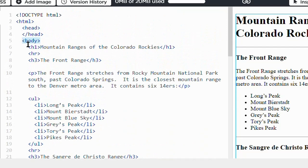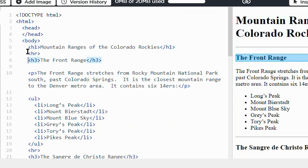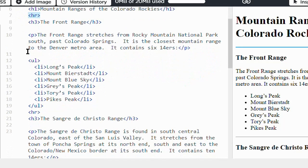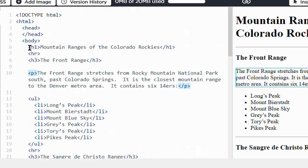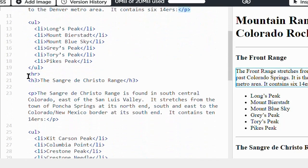Then everything else here - all the H1, H3, horizontal rule, and open paragraph tags - should all be vertically aligned as well.